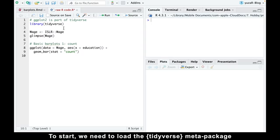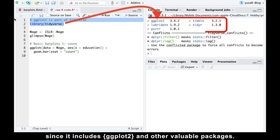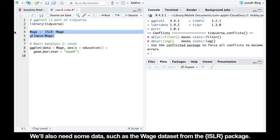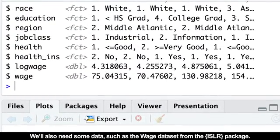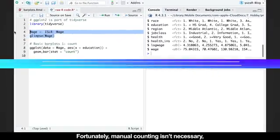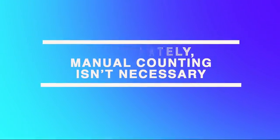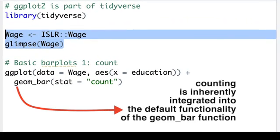To start, we need to load the Tidyverse meta package since it includes ggplot2 and other valuable packages. We'll also need some data, such as the WHICH dataset from the ISLR package. Typical raw data often involves cases that haven't been counted yet, but manual counting isn't necessary, as counting is inherently integrated into the default functionality of the geom_bar function.